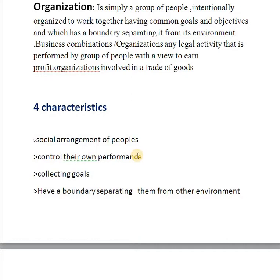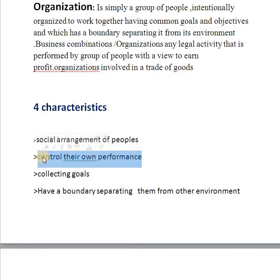For example, for a manufacturing company this could involve taking raw materials and transforming them into finished goods that can be sold to its customers. An accountancy training firm will also take inputs — students and syllabuses — and transform them into outputs called qualified accountants.